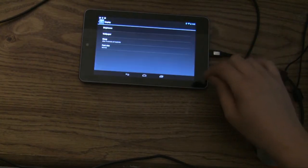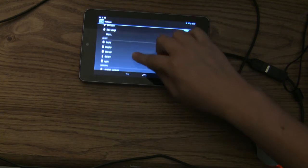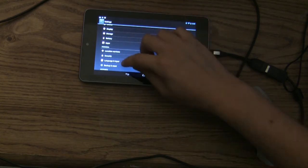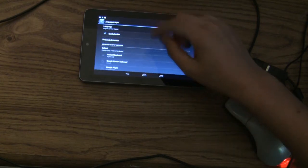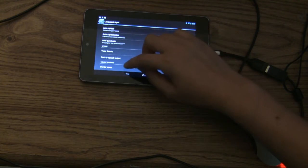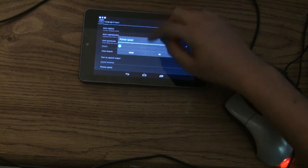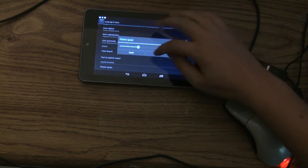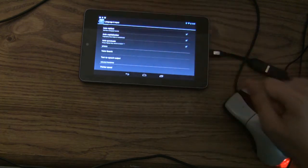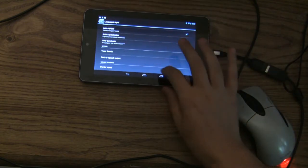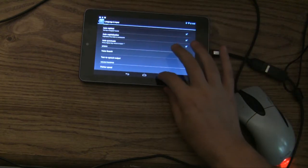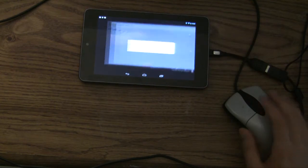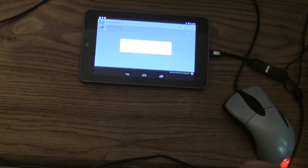And in Settings, there is Language and Input. And your mouse actually shows all the way at the bottom, mouse trackpad, pointer speed. So you can increase your sensitivity of your mouse there. And let's reconnect.